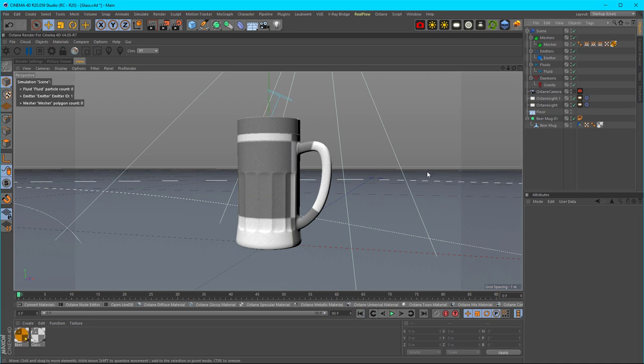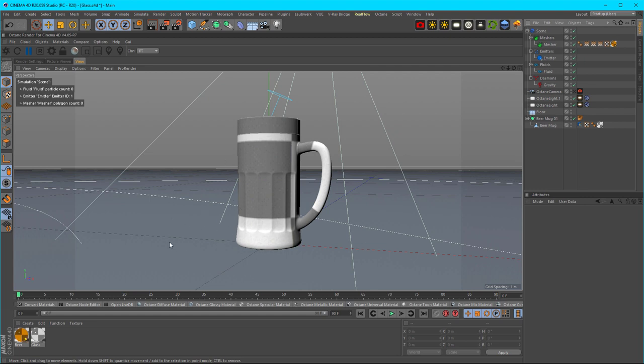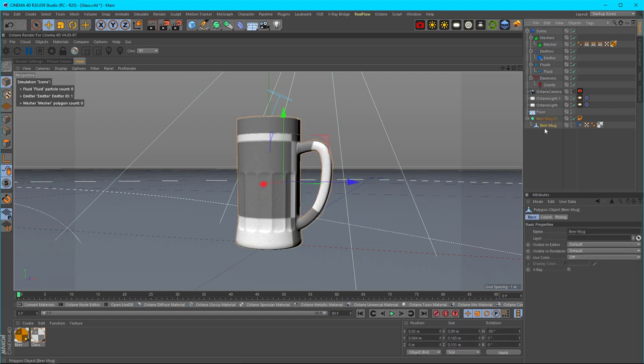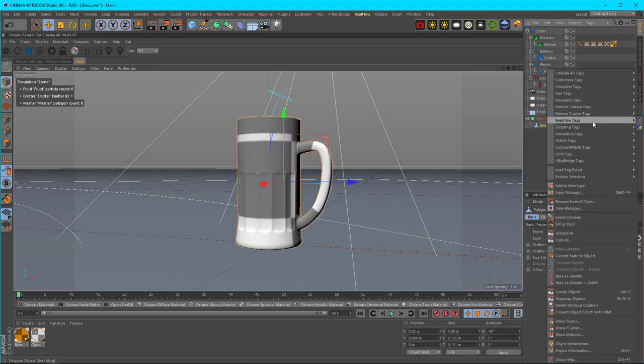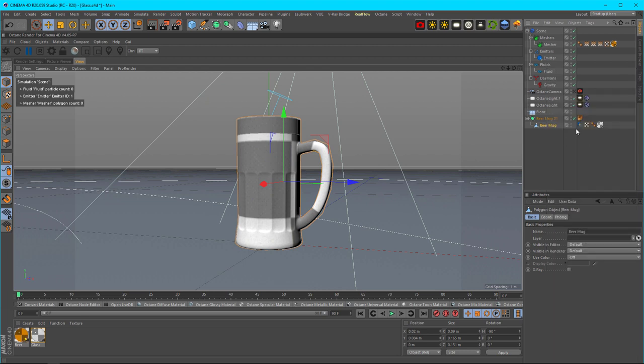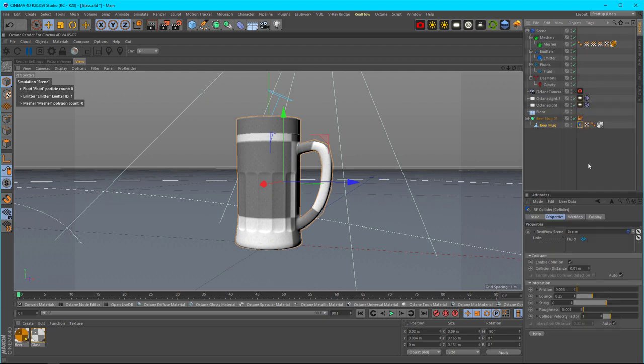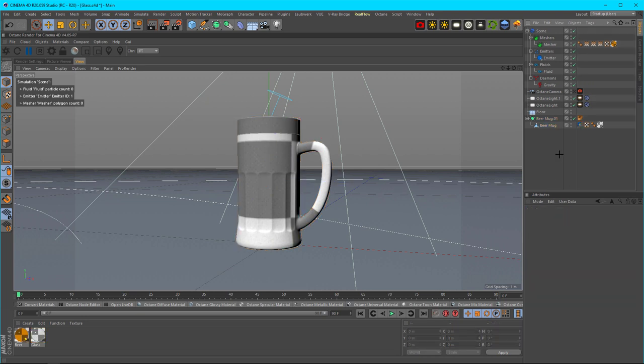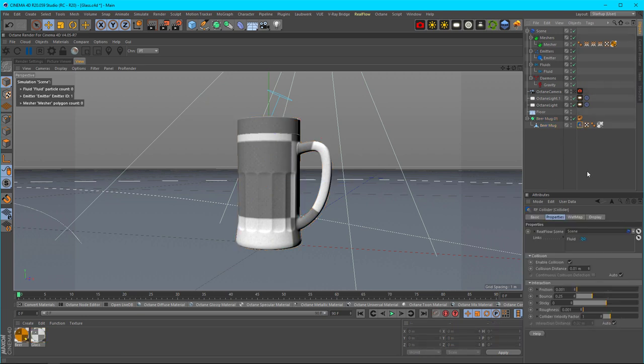One more thing to remember: for your container or surface—whatever you want your fluids or particles to collide with—go to your object (in my case, the mug container), right-click, go to RealFlow, and add the collider tag. It has its own properties that you can change, but I'm not going into those right now. Make sure your collider has the fluid in there as well, and that it's connected to the scene.